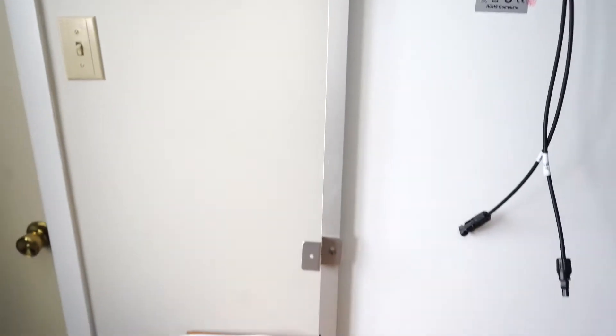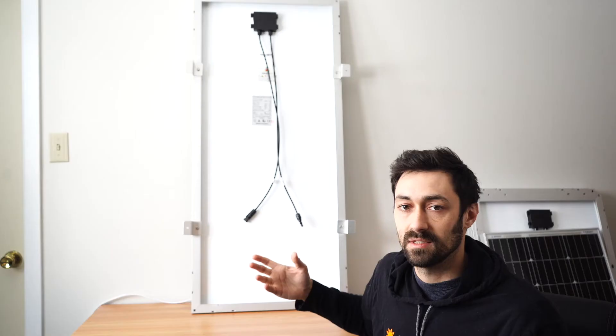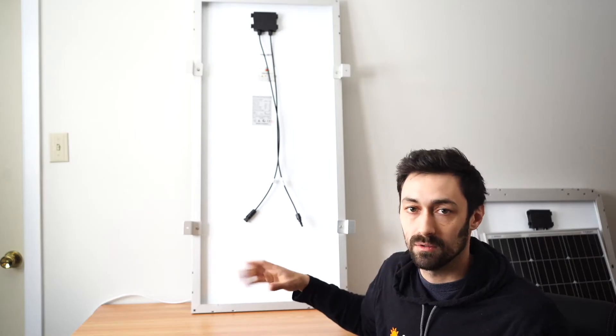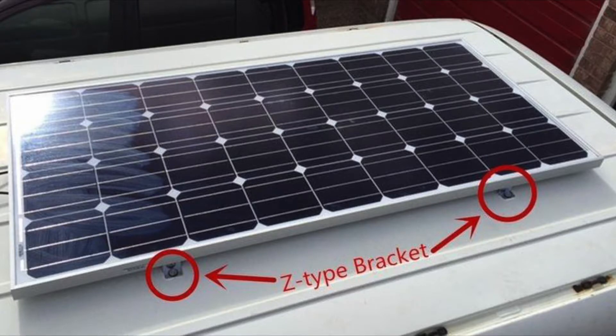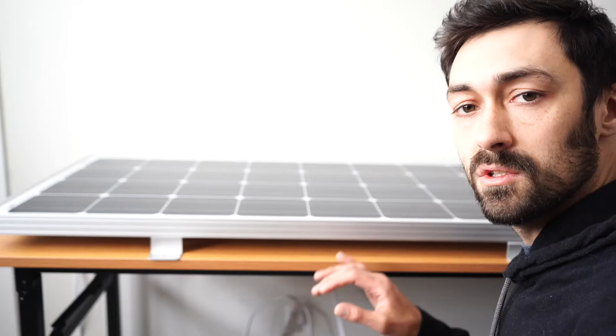So now that you have all four Z brackets securely fastened to the panel, the next thing to do is put the panel onto the roof of your structure. That could be an RV, van, shed, cabin, something like that, and screw it down.